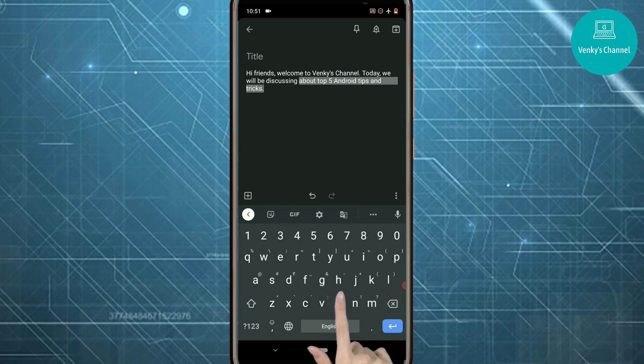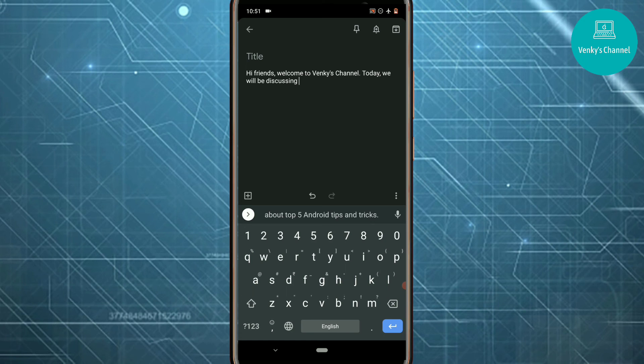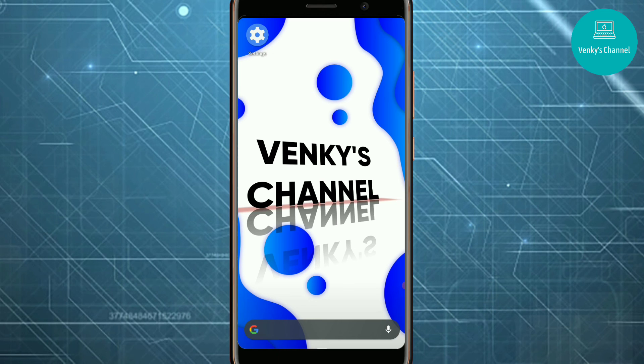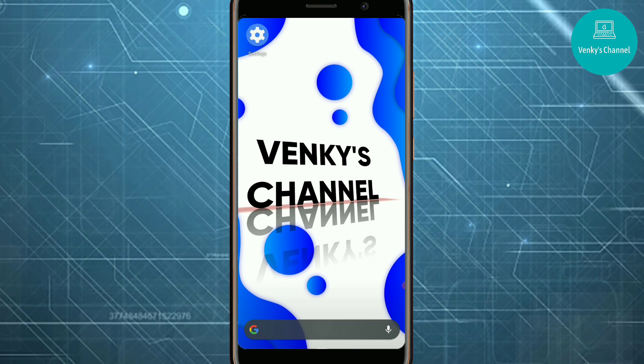Hope you enjoyed the video. If you have any doubts, Discord server link is in the description and in the comment. You can join that and ask your doubts. Please subscribe to my channel for more interesting videos. Bye friends, thank you for watching.